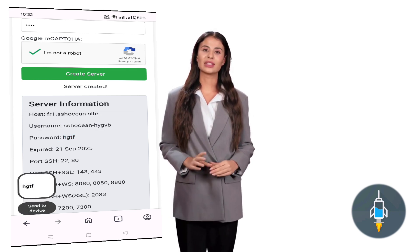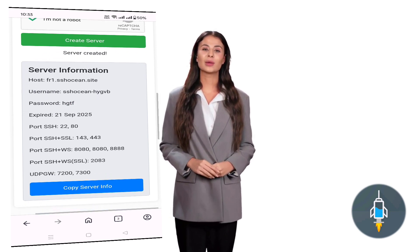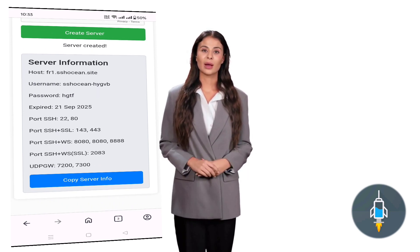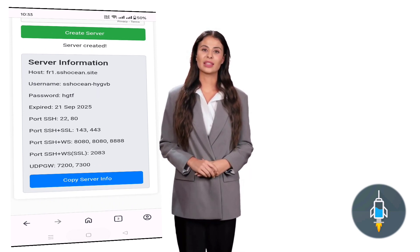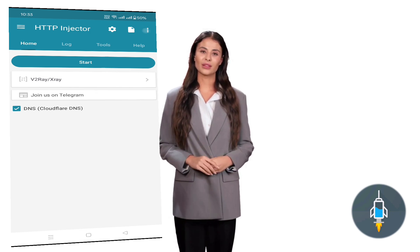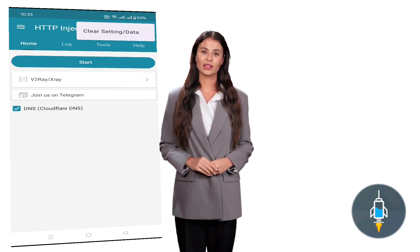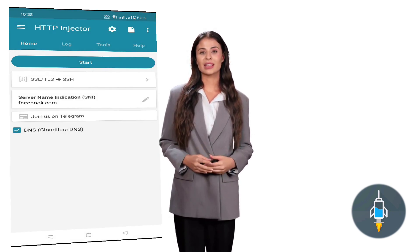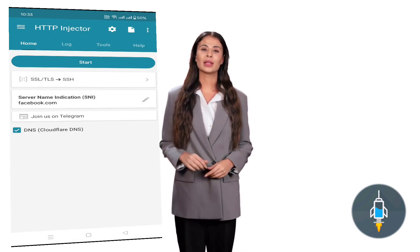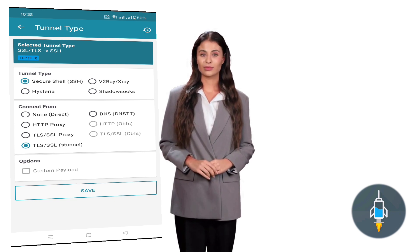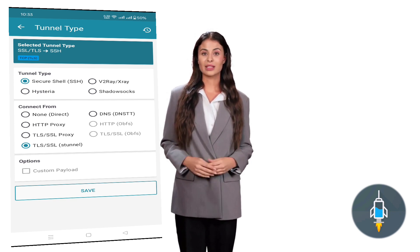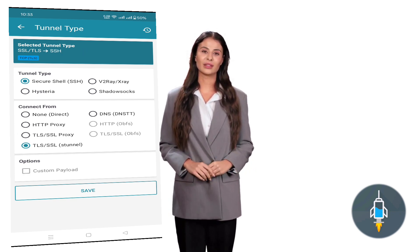On the home screen of HTTP Injector, look for the small arrow icon at the top right corner and tap it to access the settings. Here you'll see configuration options for tunnels and connection protocols. Keep the tunnel type as default, then check the box for SSH tunnel. If needed, you can also enable the custom payload option.